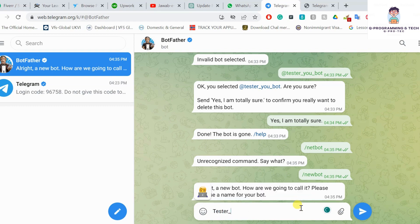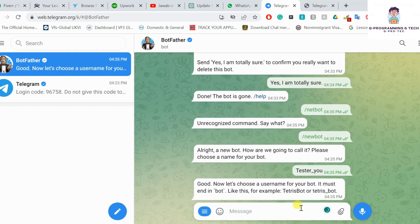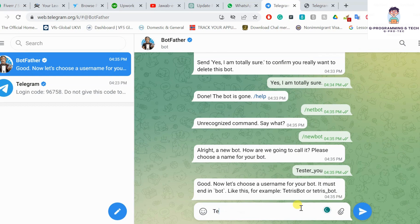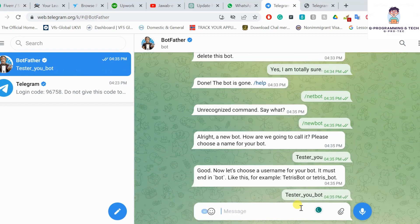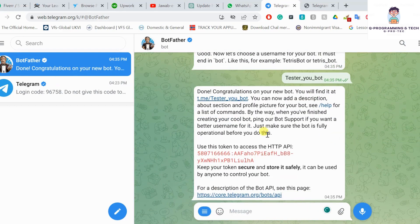The name 'Tester YouTube' has been chosen. Now you have to send another name for the bot username, 'tester_you_bot'. Okay, that's good.